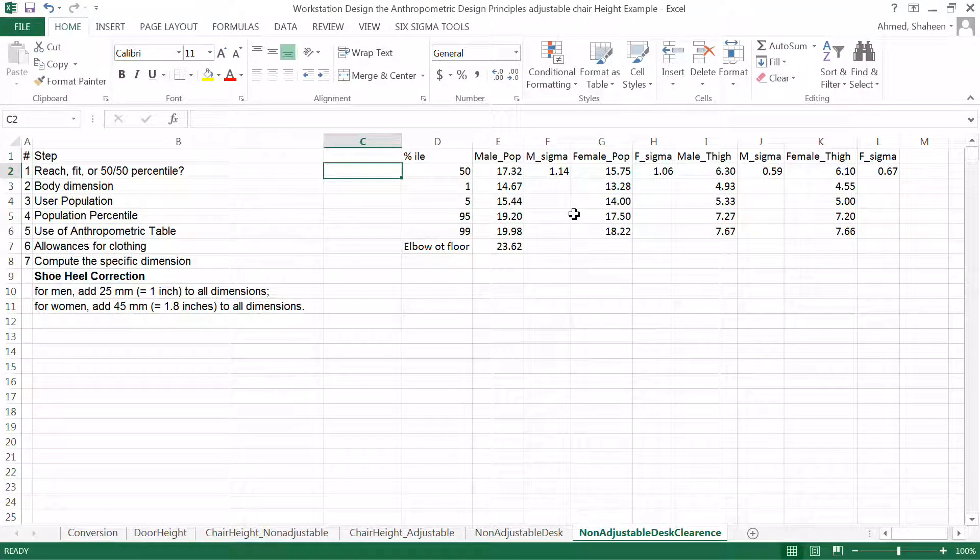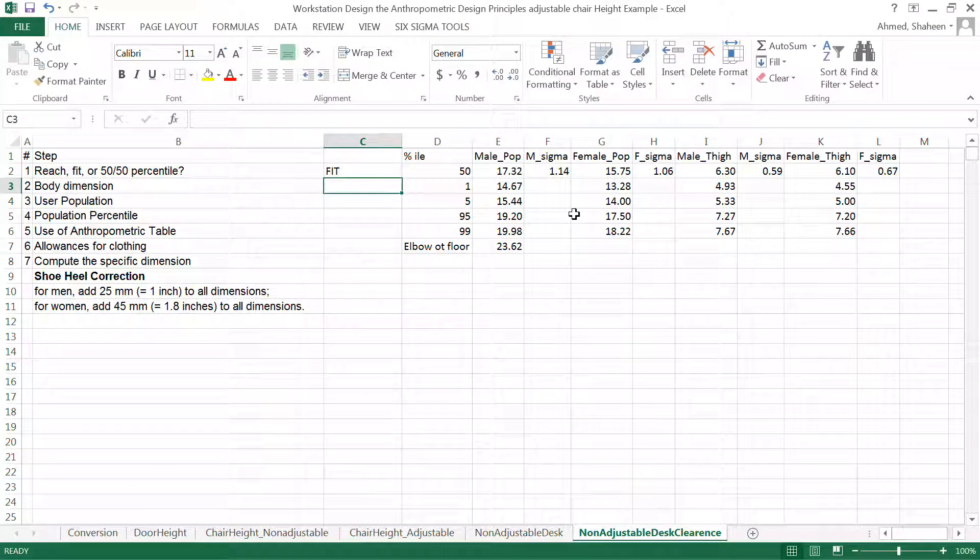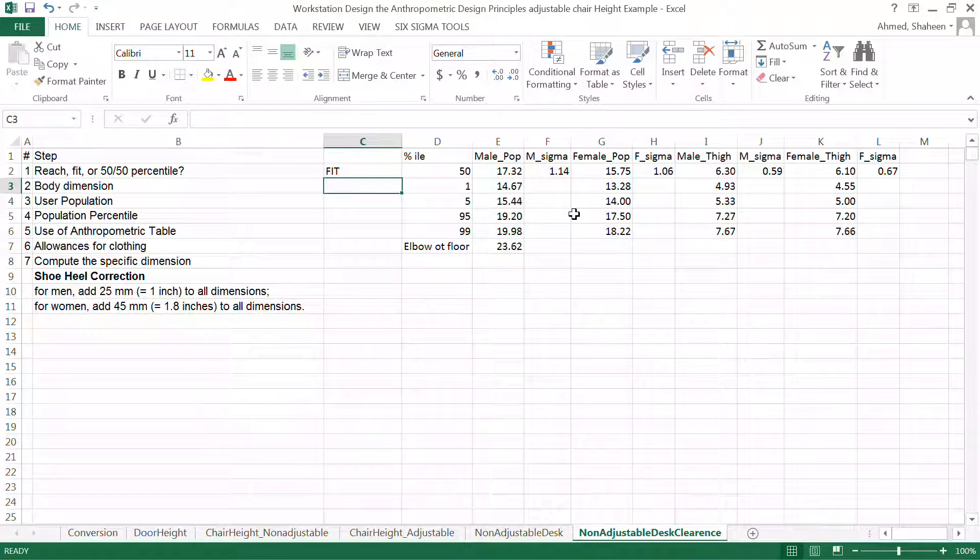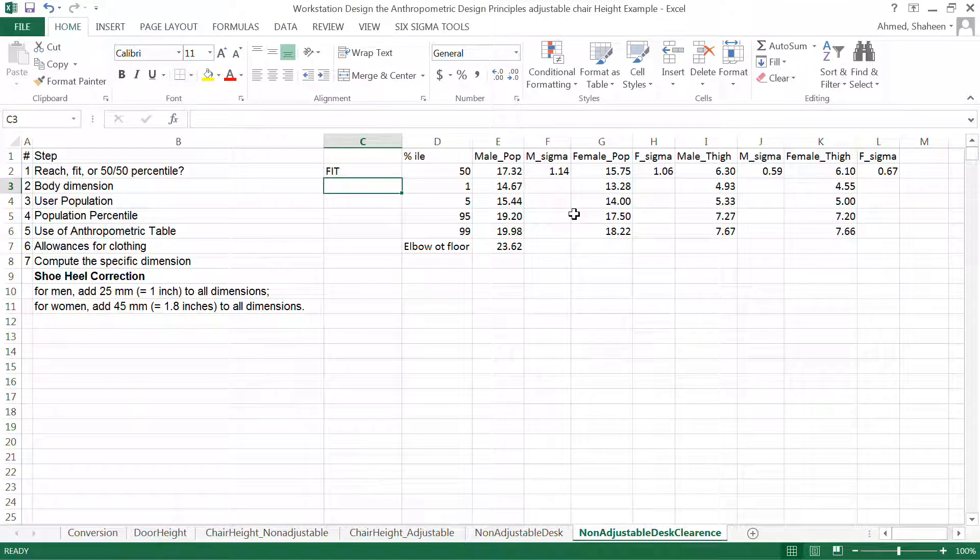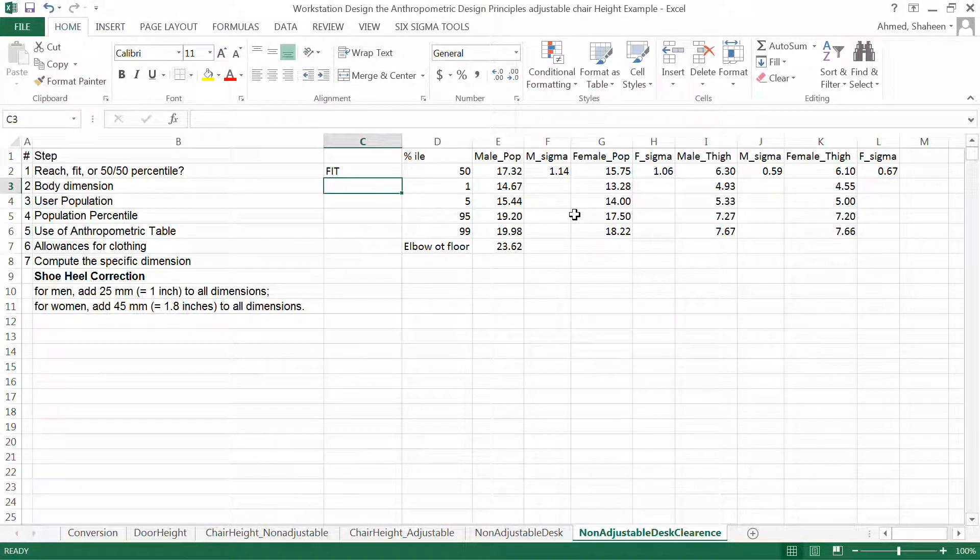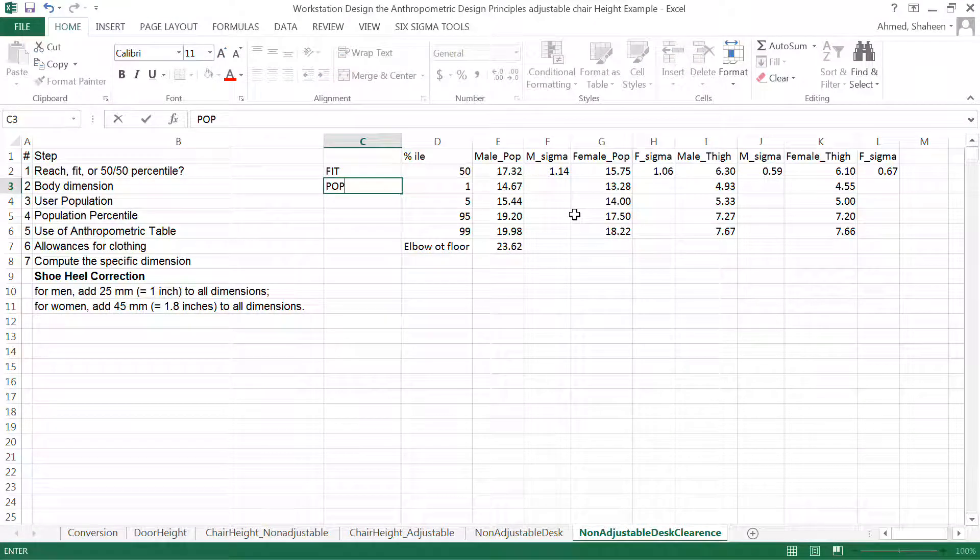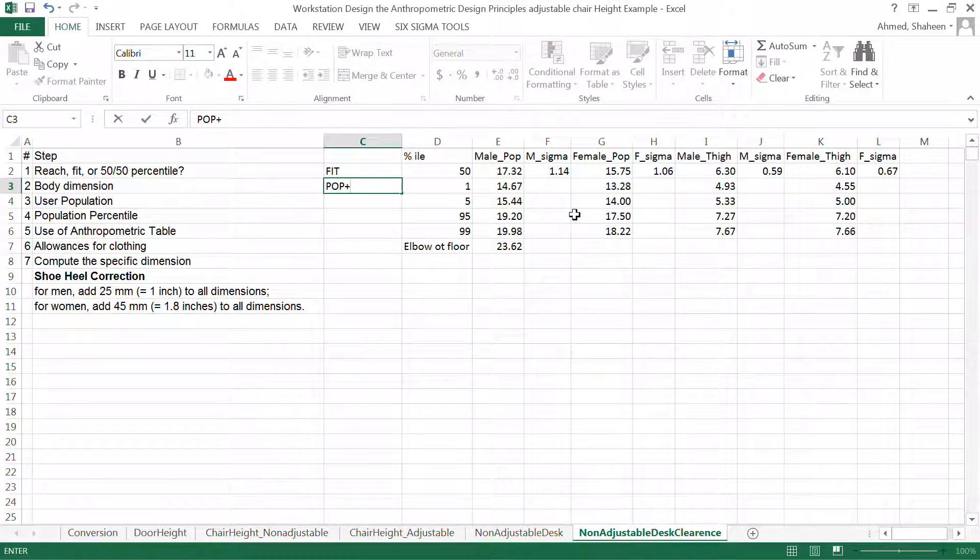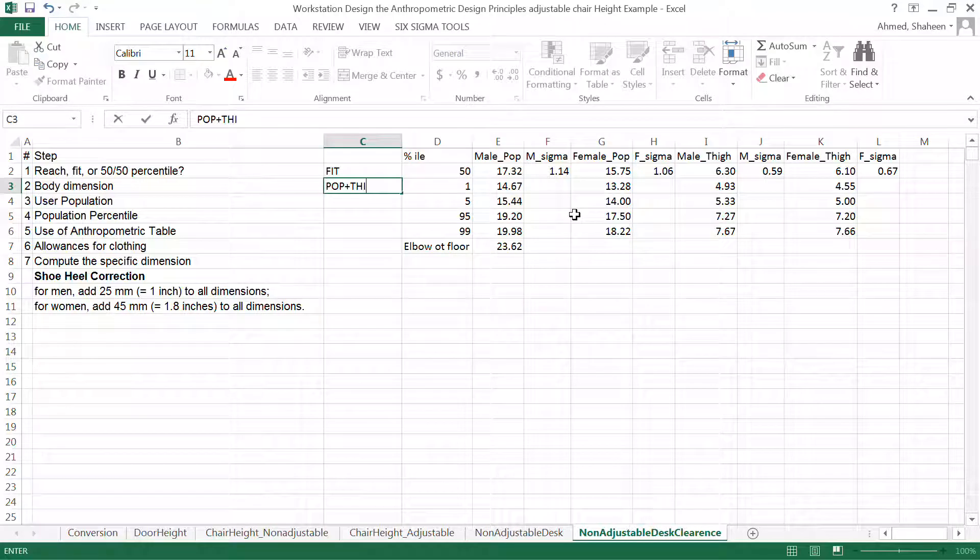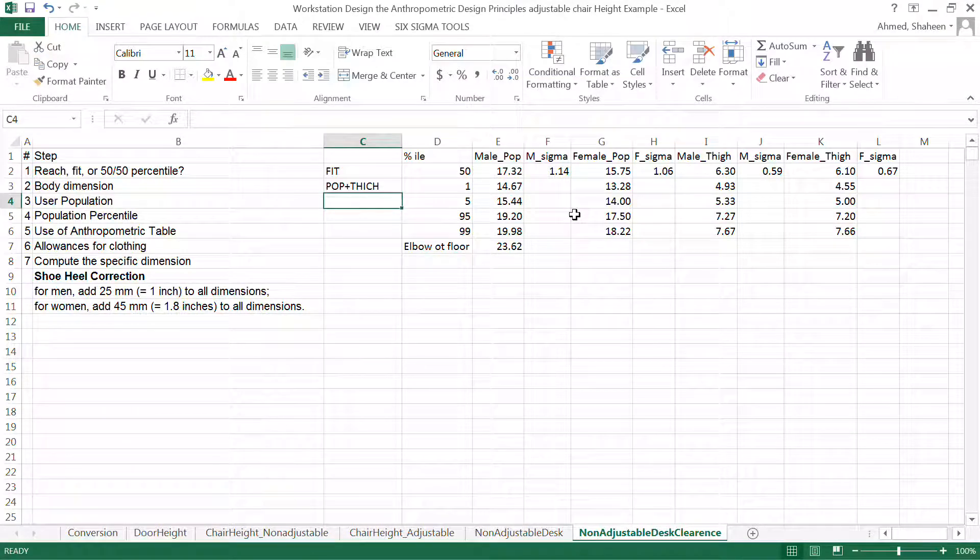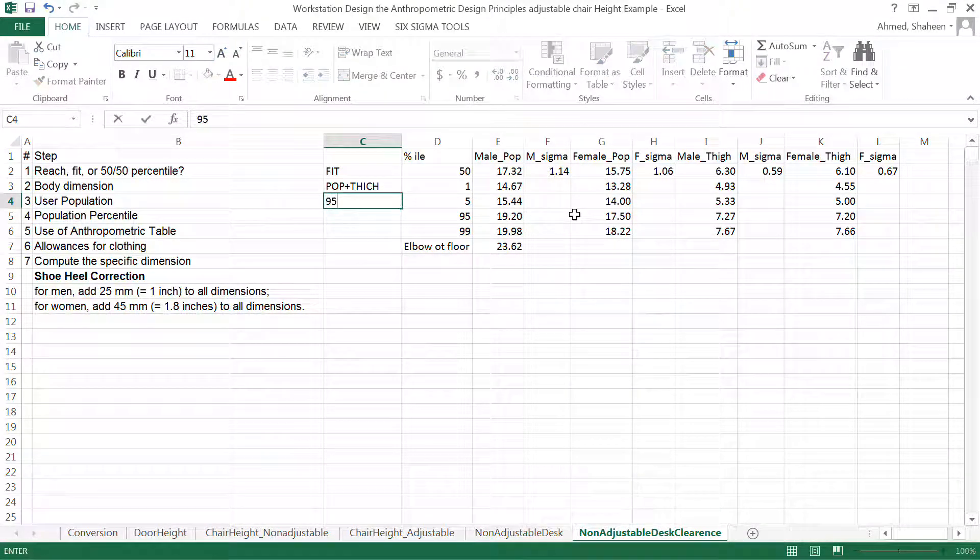So this is a fit situation. I'm making sure that the largest person can fit inside the desk, his leg or her leg and then body dimension is popliteal plus the thigh clearance and then percentile. If I'm feeding the largest person,